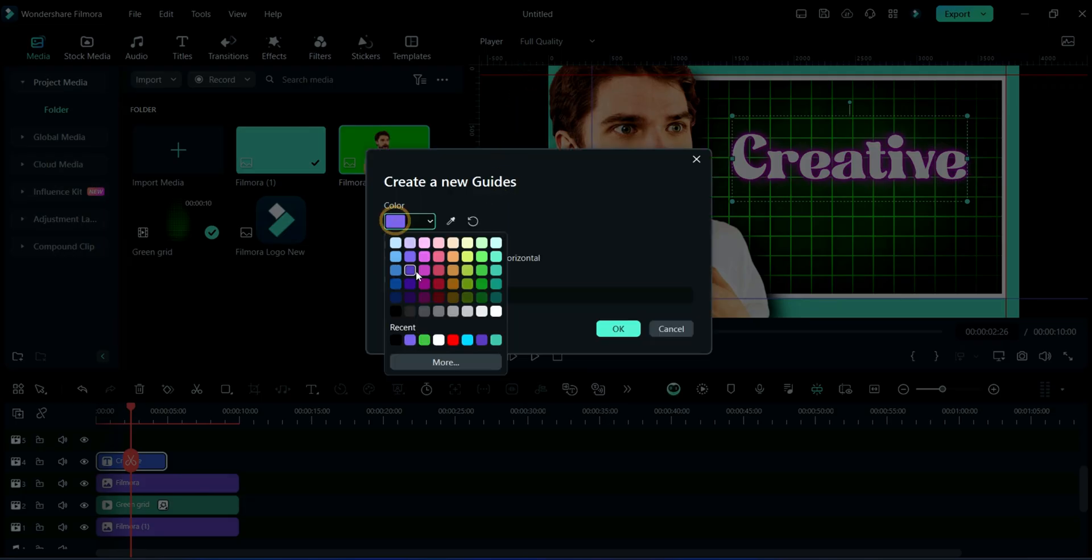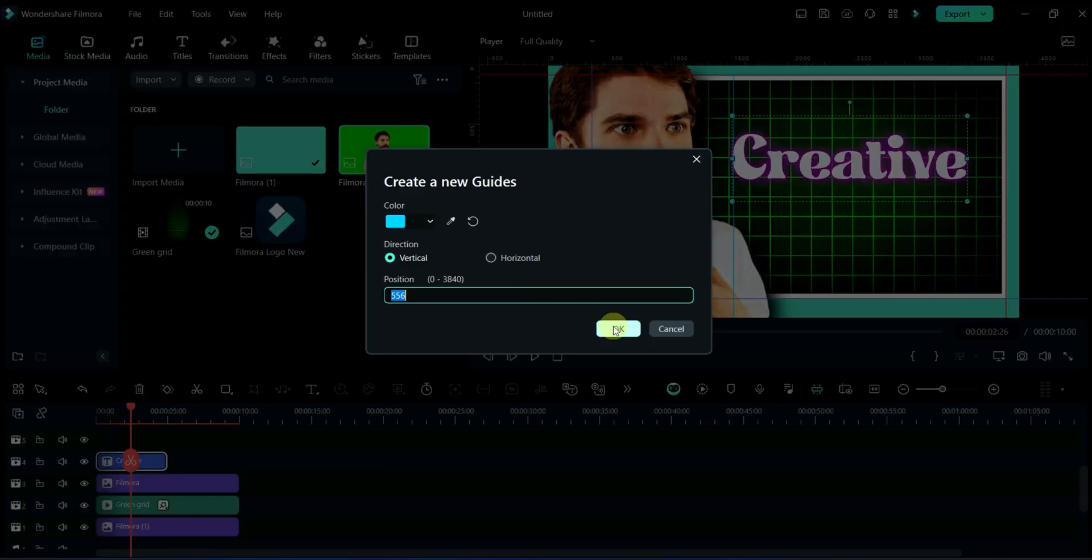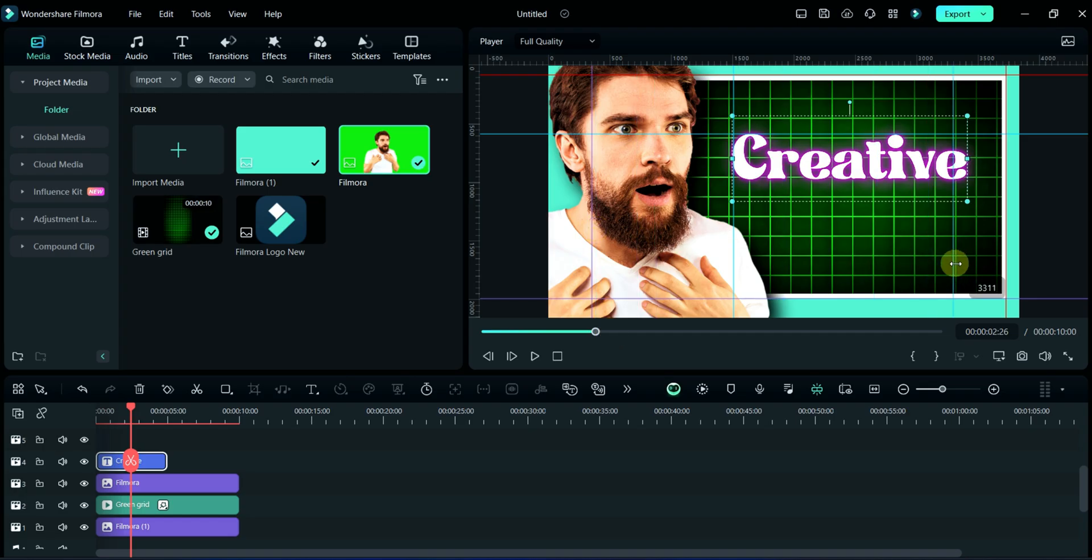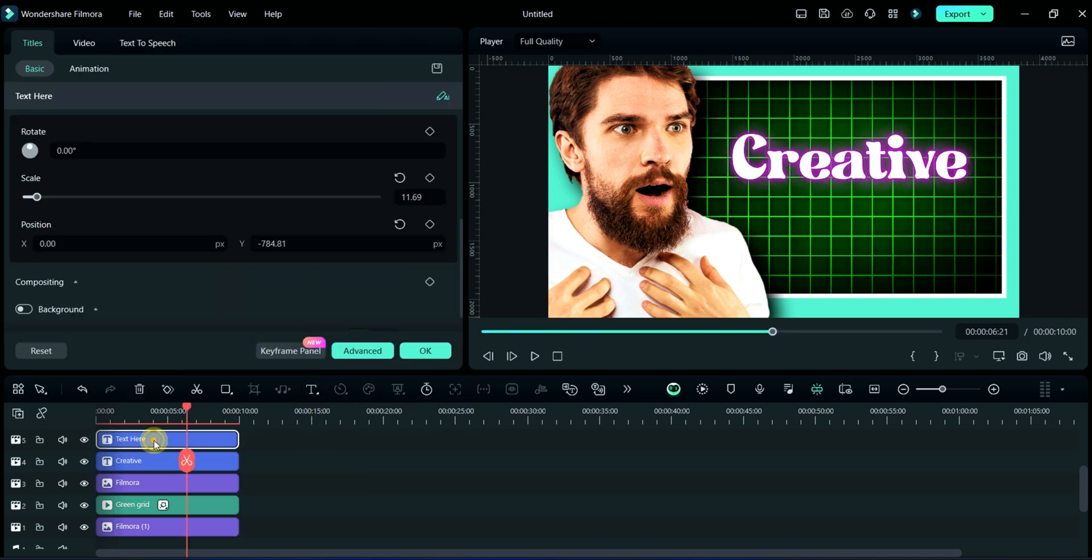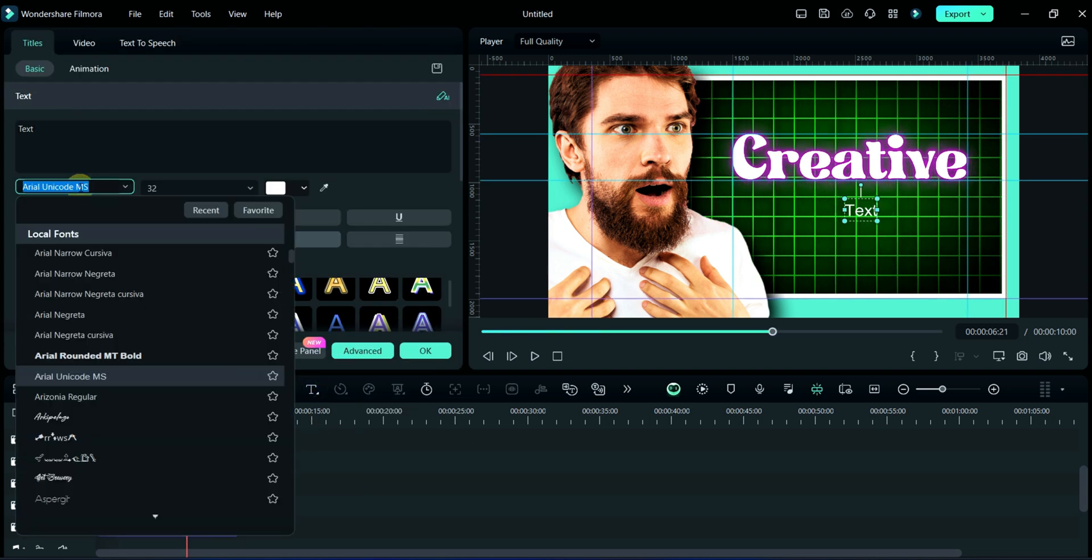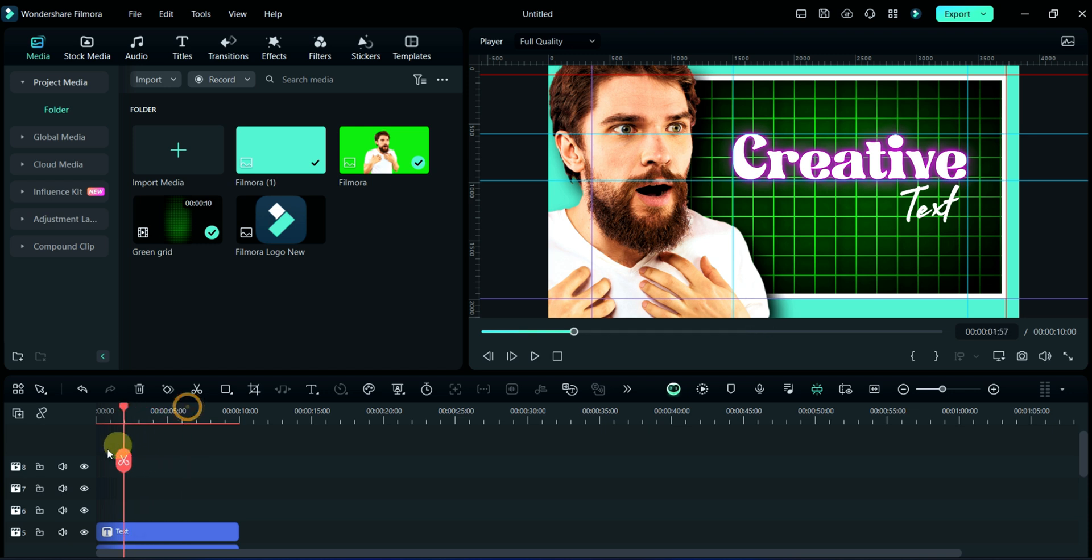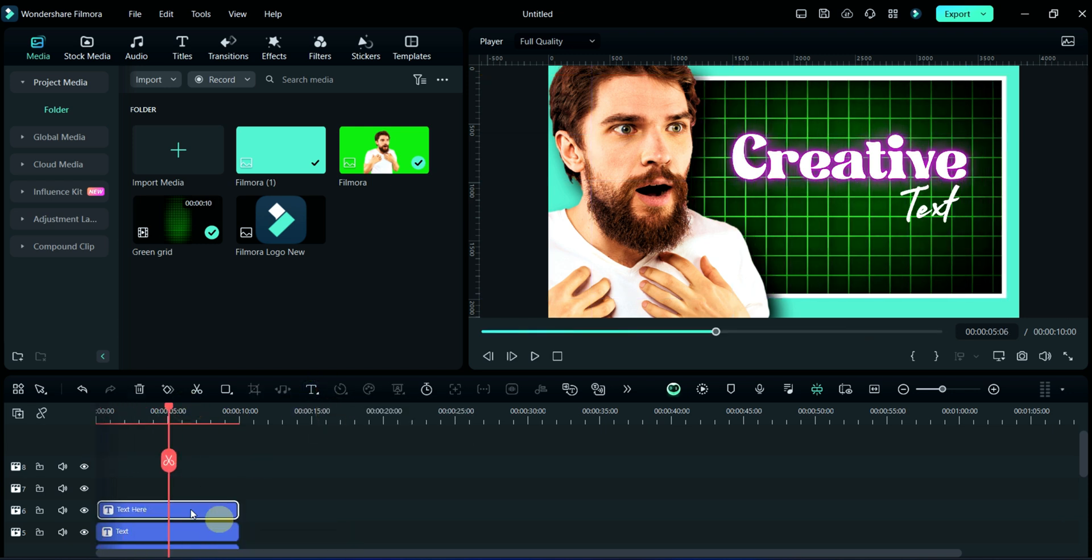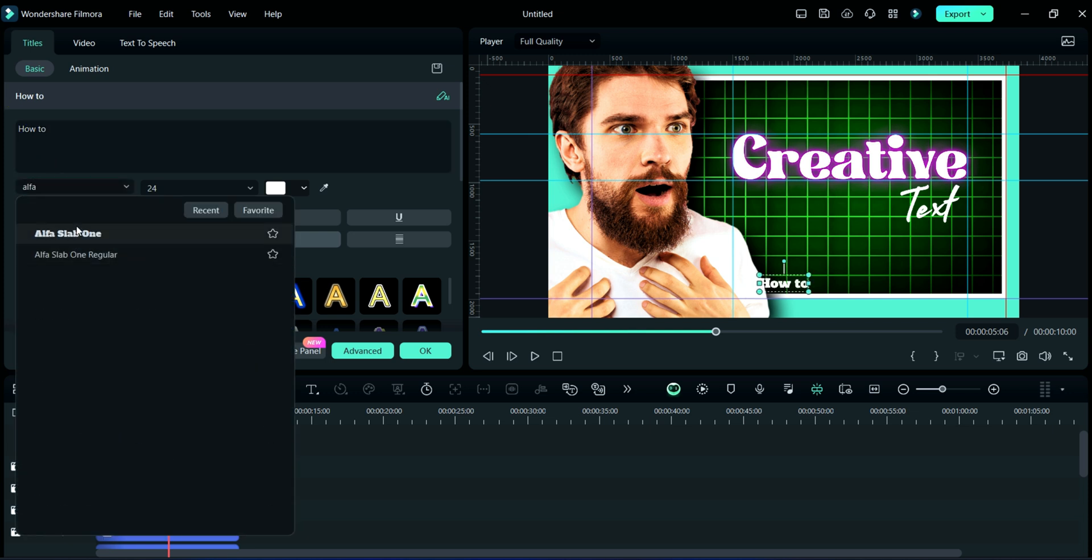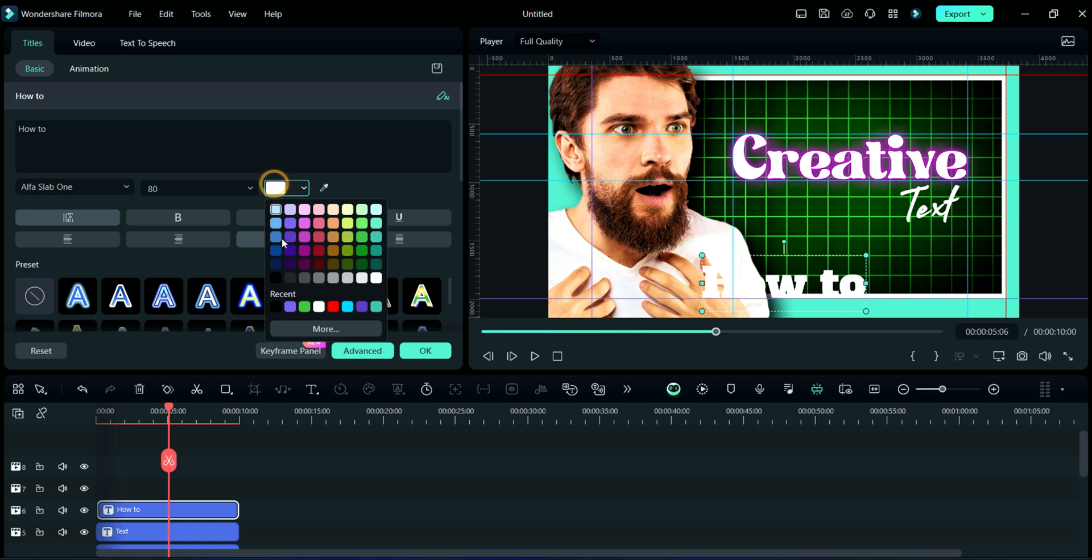Here I am adding four grid lines around this Creative text, two horizontal and two vertical. Now I am adding another quick text. I am changing its font and size. Here I am writing 'How to' and then selecting Alpha Slab font and the size is 80, selecting black color.